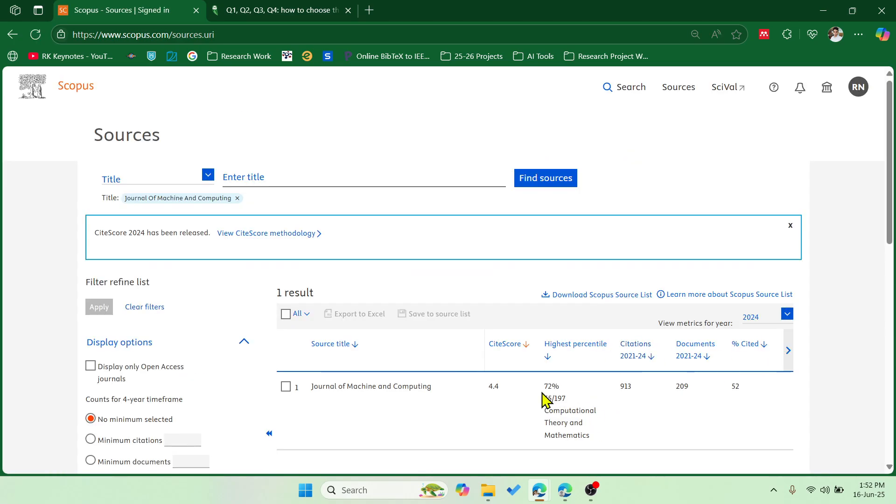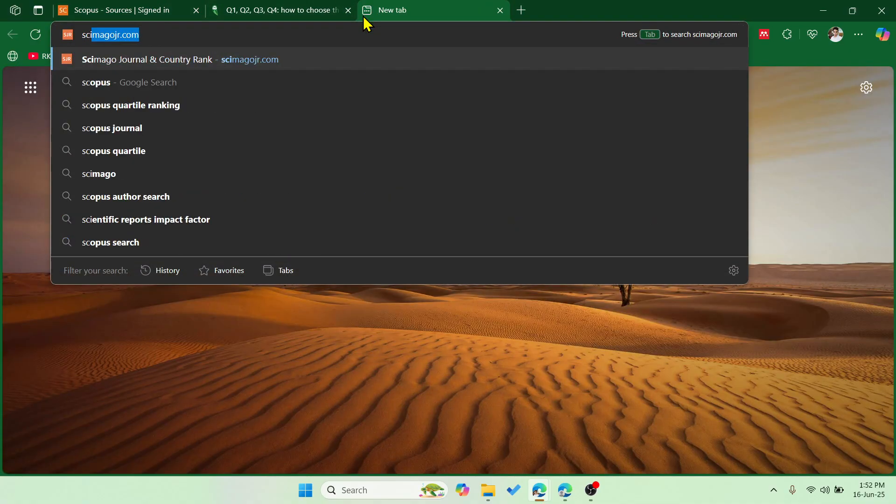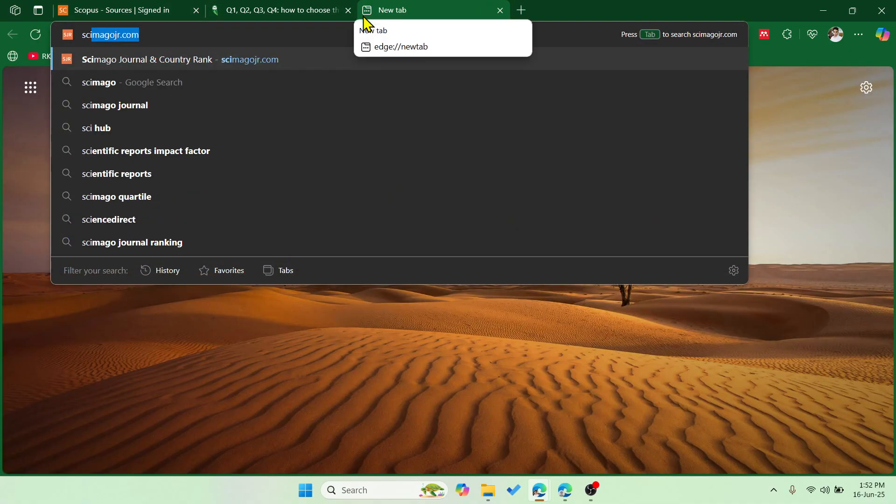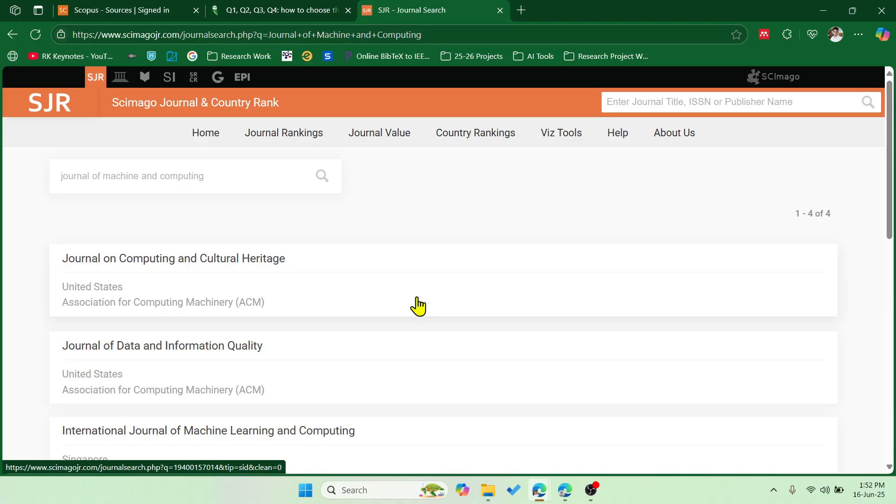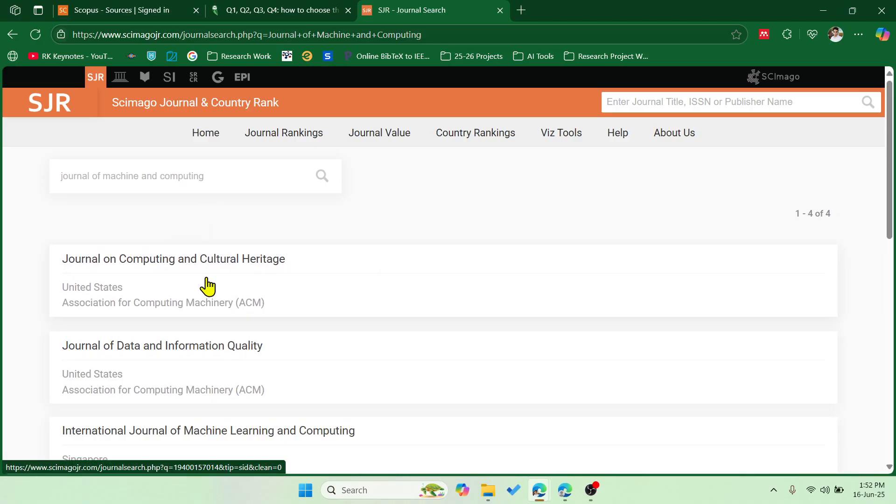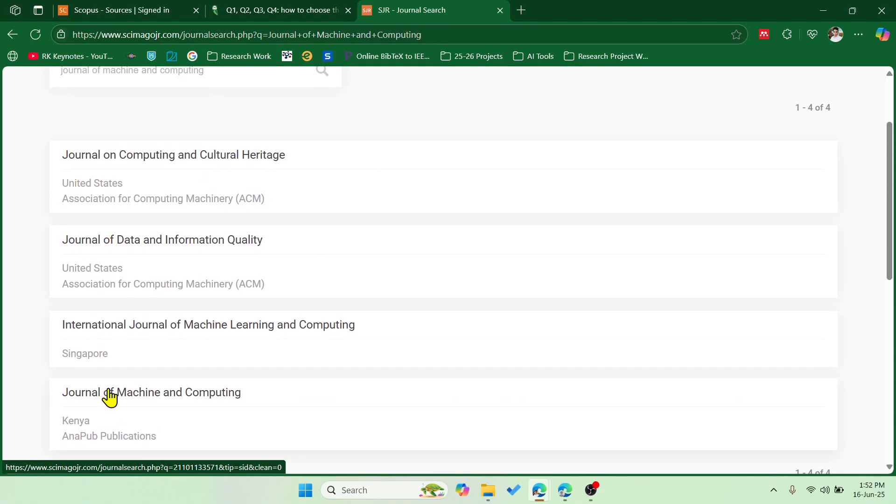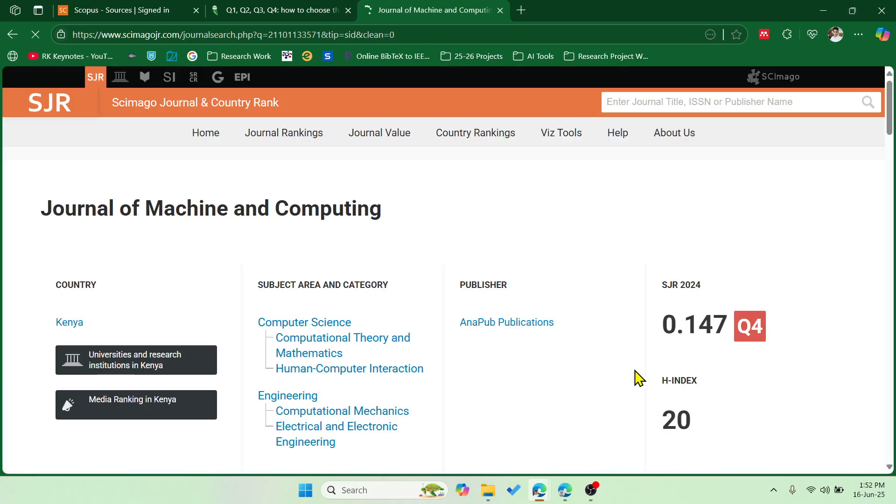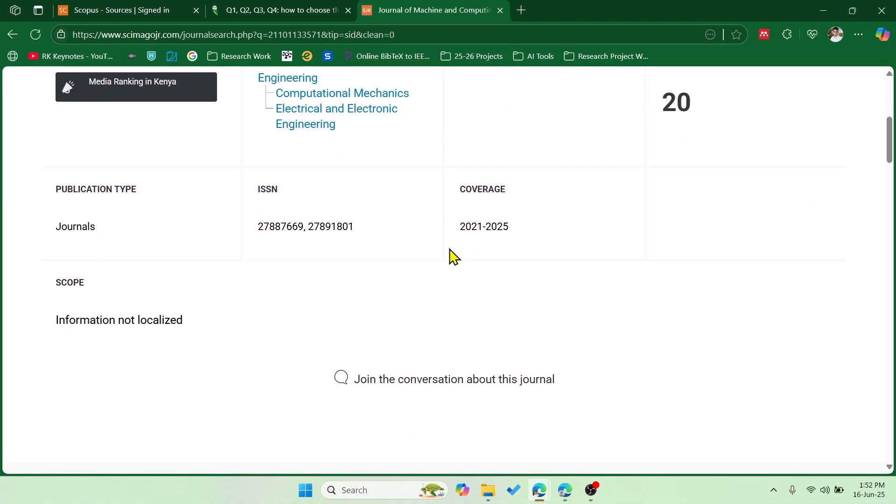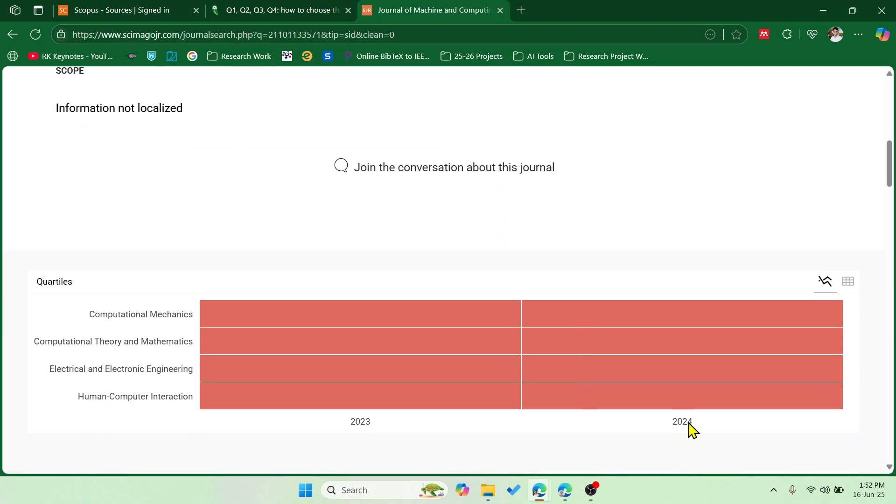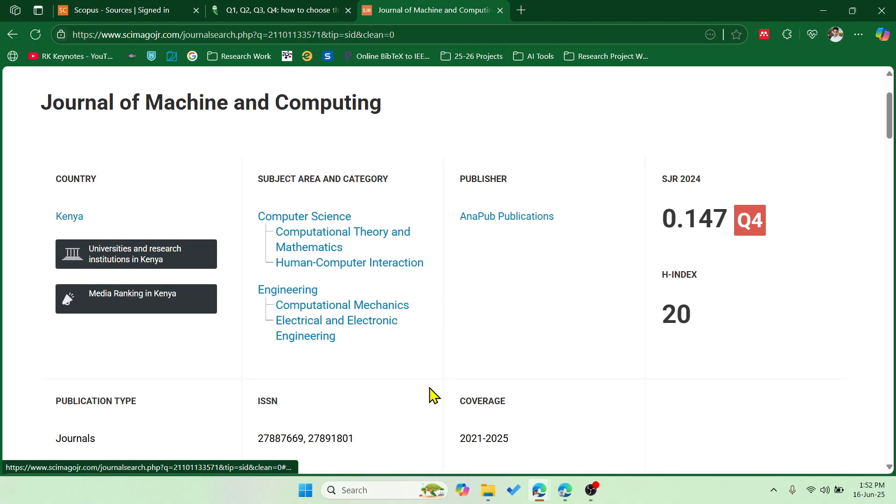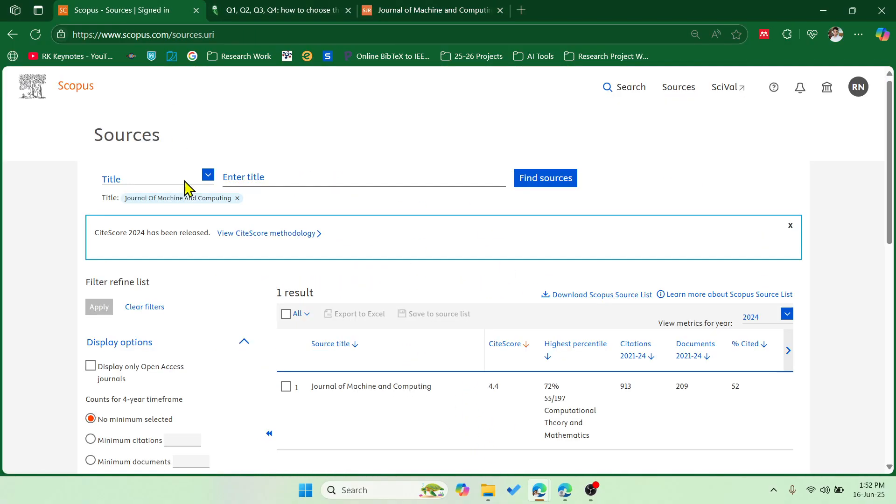So generally people will be using this particular website, Schemago JR, where if I search for the same journal - Journal of Machine and Computing - and here it is not updated. It is showing as Q4. You can see that the coverage and 2024, it is showing as Q4. So this is why I'm saying that it's better to check it in the Scopus database itself based on this percentile.